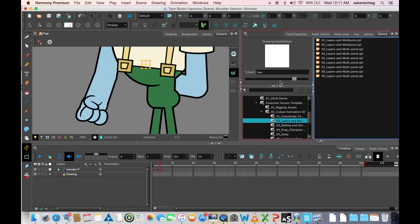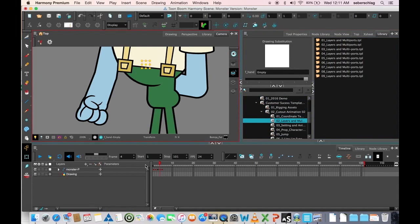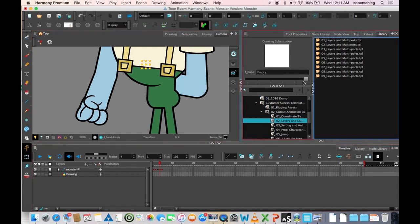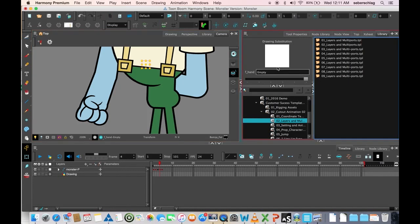Any name I want. But anyway, we have our empty drawing right there. So anytime that you want to hide something, you can also just create an empty drawing.